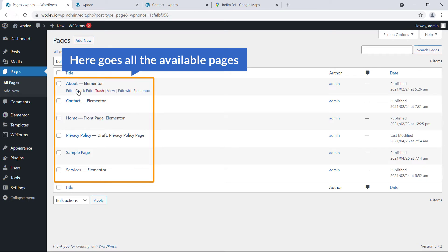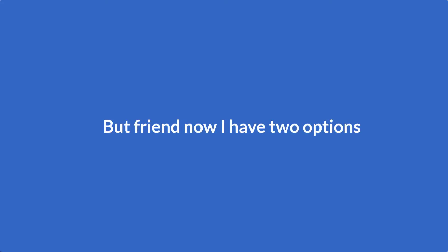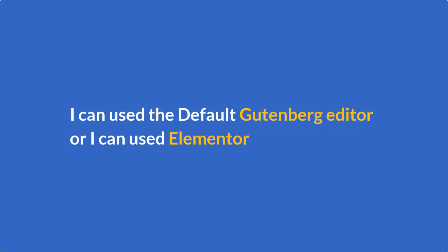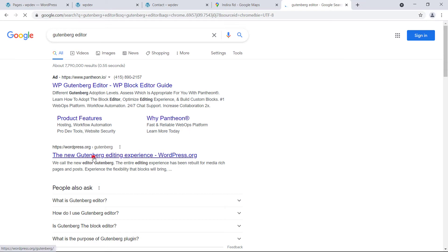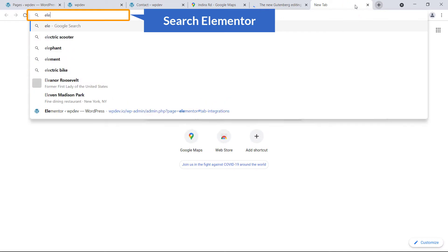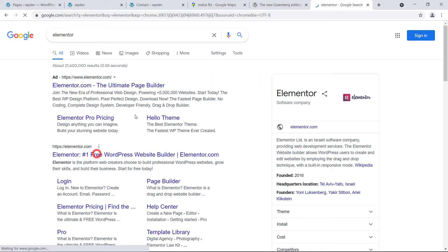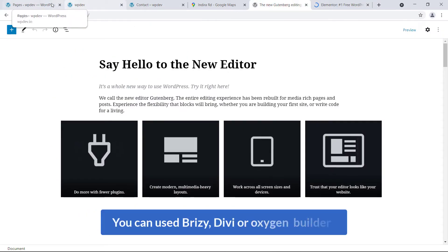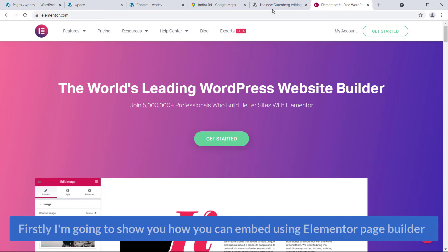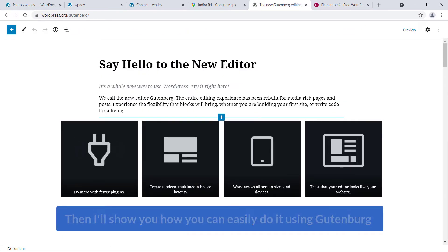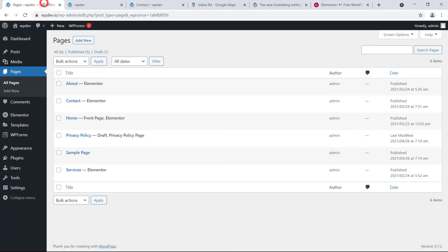Here are all the available pages. I'm going to open this page. Here comes Elementor, but I have two options — I can use the default Gutenberg editor or Elementor. I will show you both ways. You also have options like Breezy, Divi, or Oxygen Builder and the process will be almost the same for any kind of page builder.